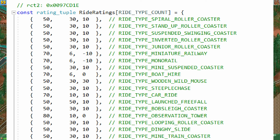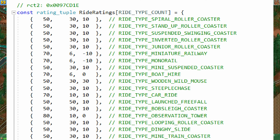They are taken from the source code of OpenRollercoaster Tycoon 2. For example, the spiral coaster has 3 multipliers which are 50, 30 and 10. This means that the excitement rating will be multiplied by 50, the intensity will be multiplied by 30 and the nausea will be multiplied by 10. Some rides have negative multipliers for nausea, so those will actually negatively influence the ride value, but that's only for some of the transport rides.